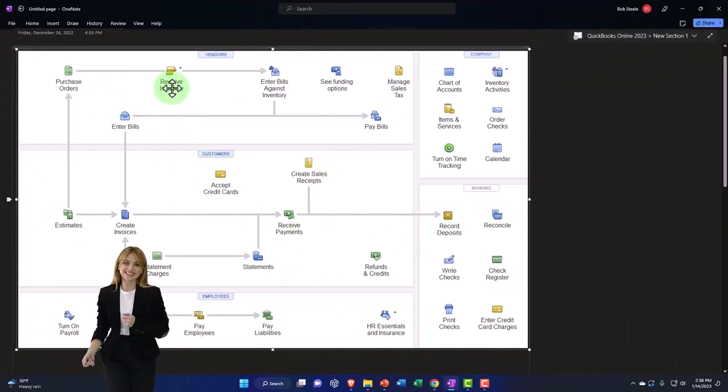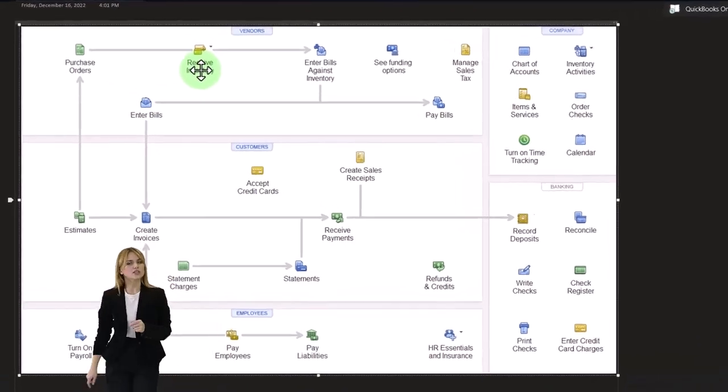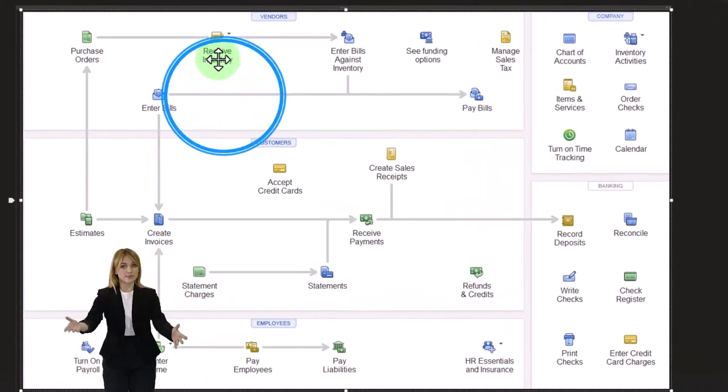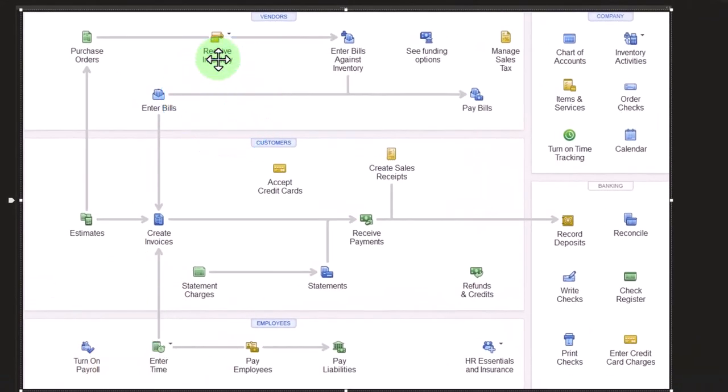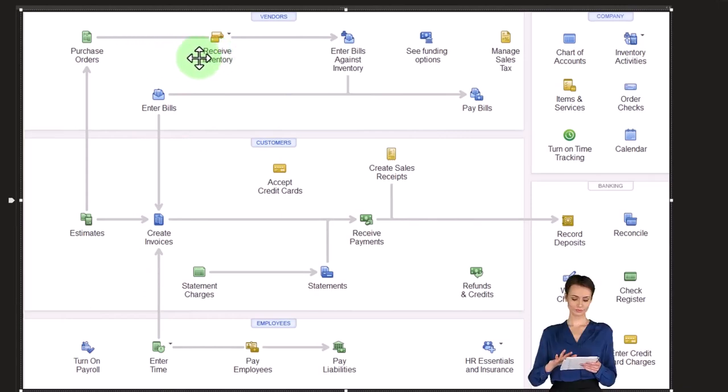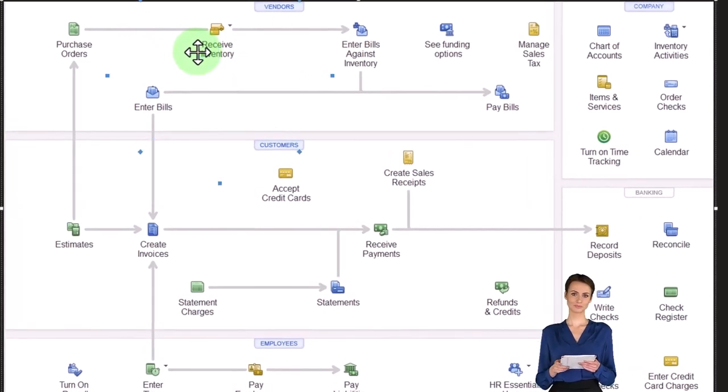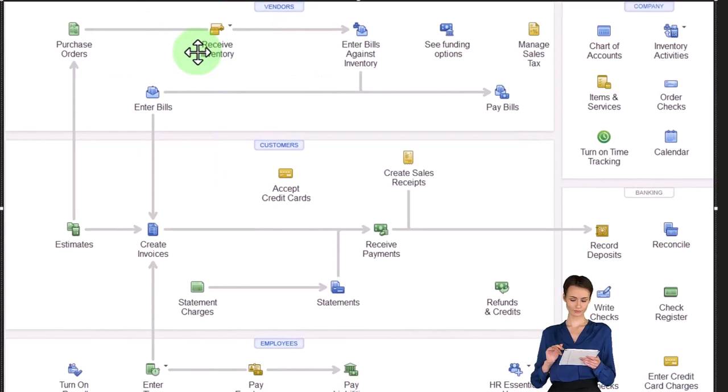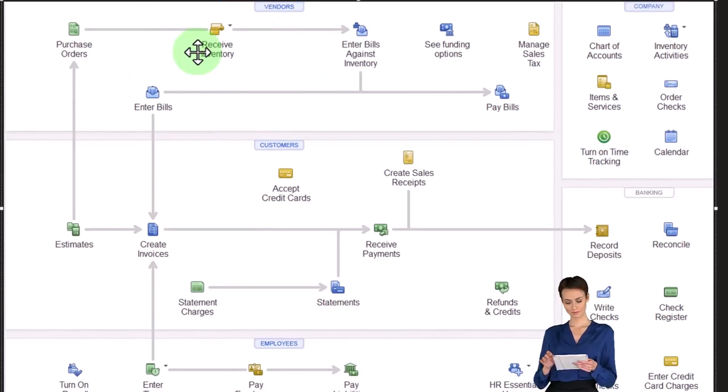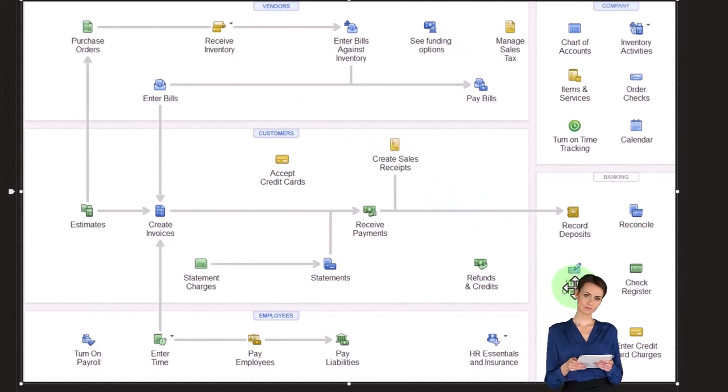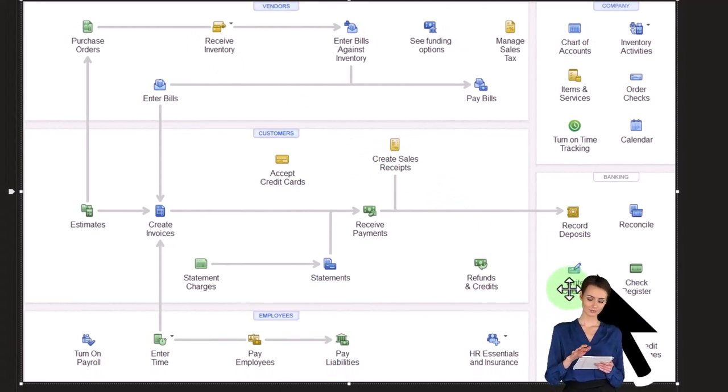Now we're going to receive the inventory. So at the point of receiving the inventory, we could either enter a bill at that point, which we can populate from the purchase order. A bill is a specific form that increases accounts payable, and then we can in essence pay the bill. Or we can enter simply just a check for it at that point in time.